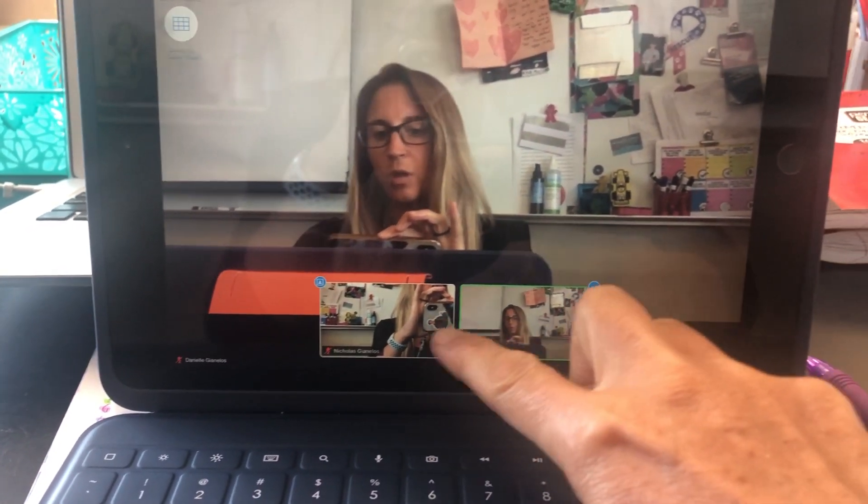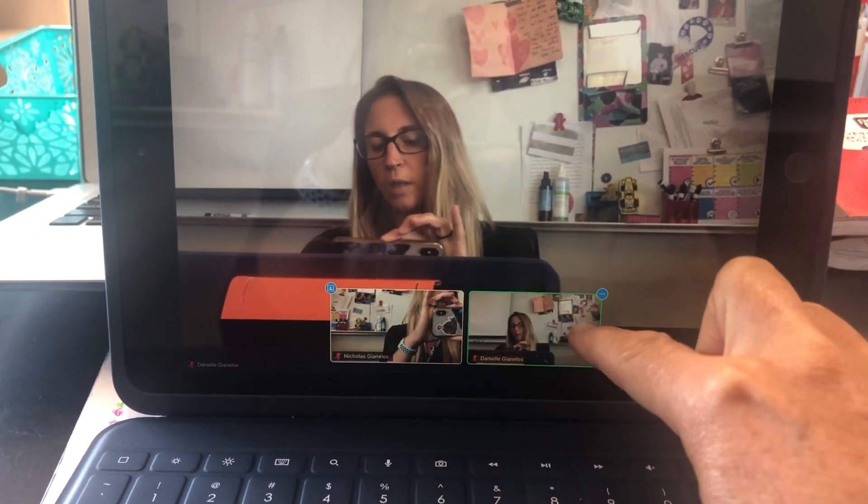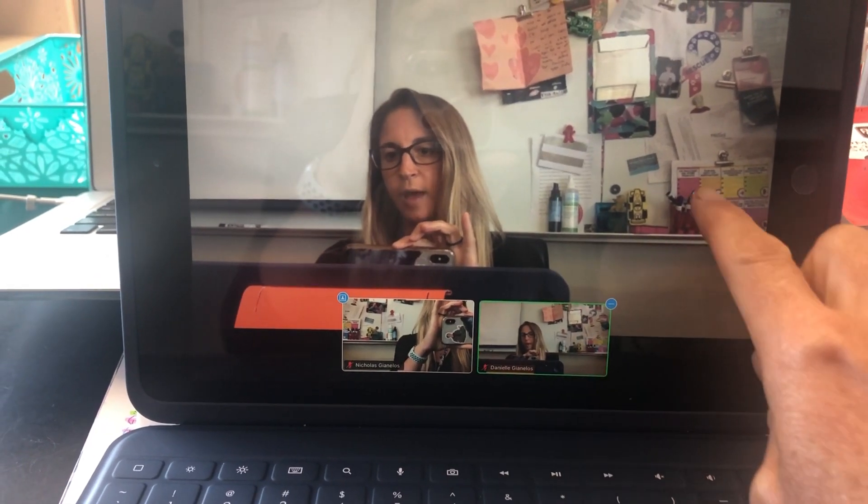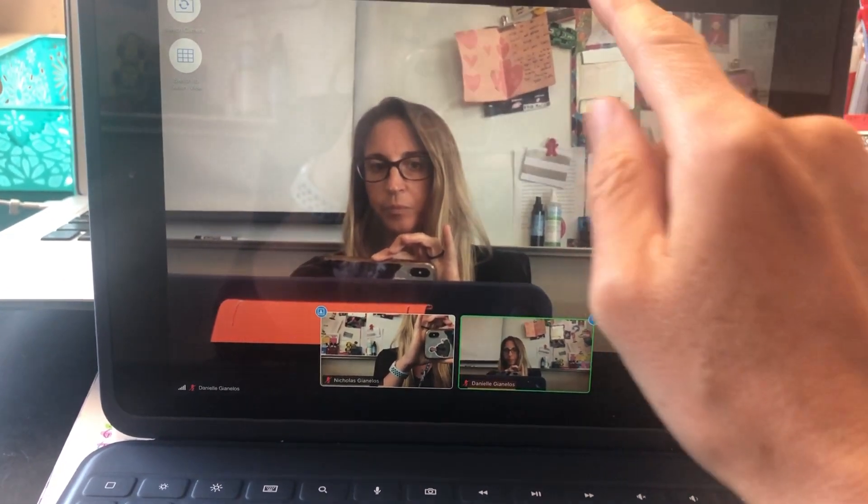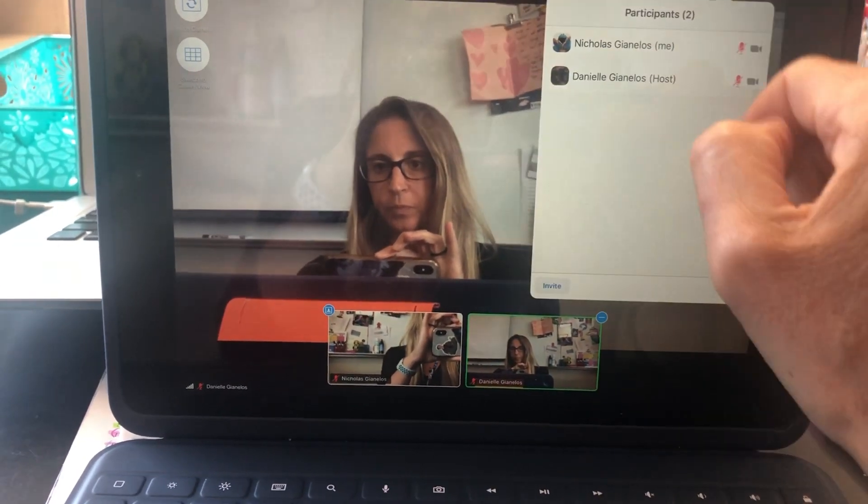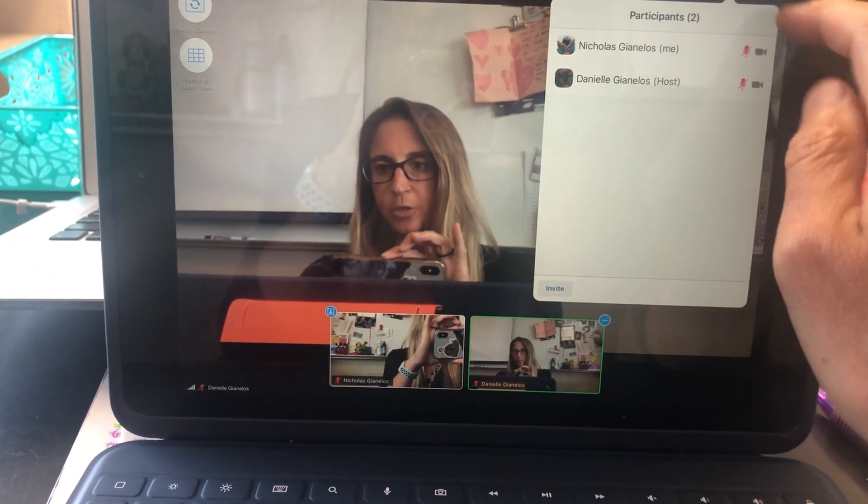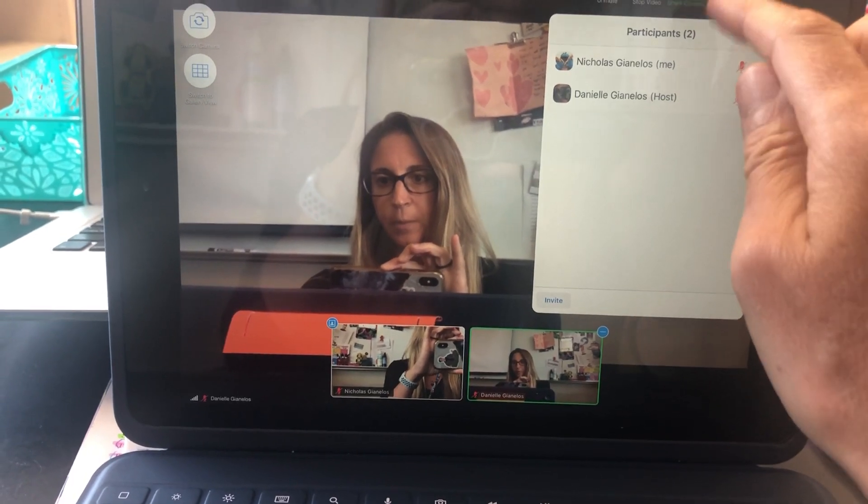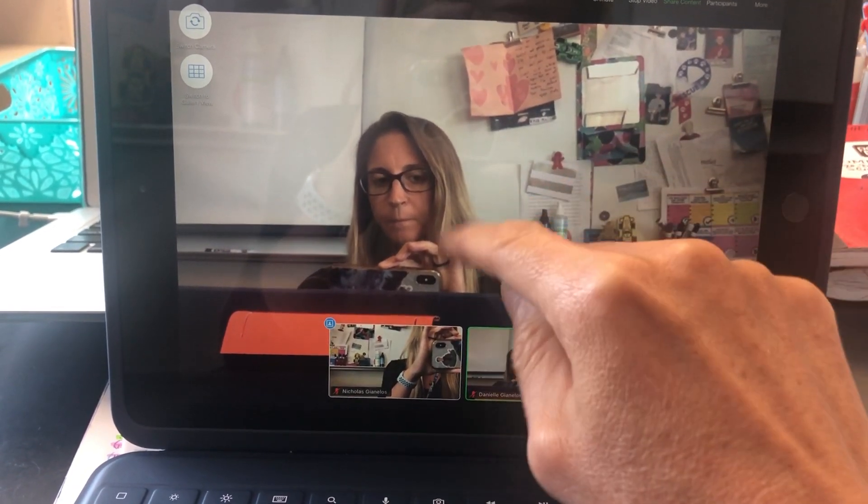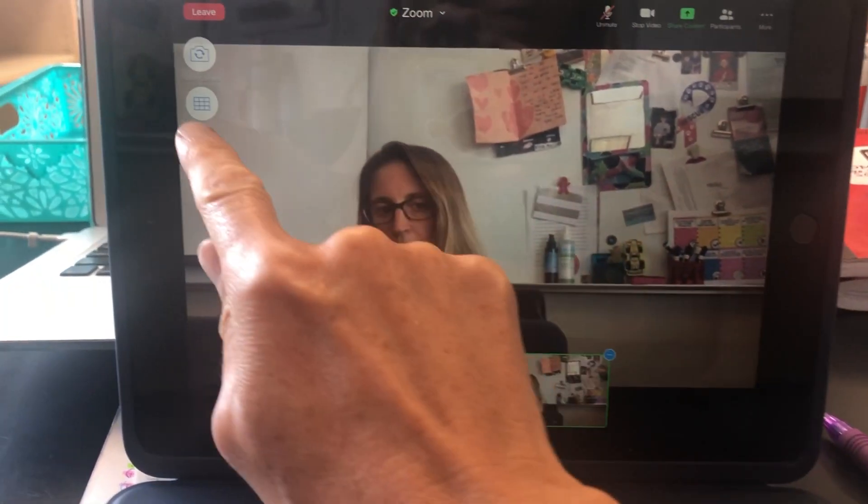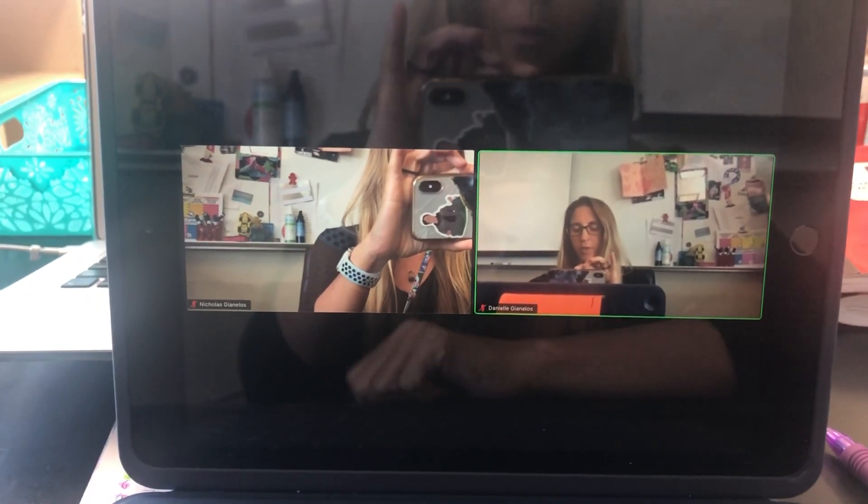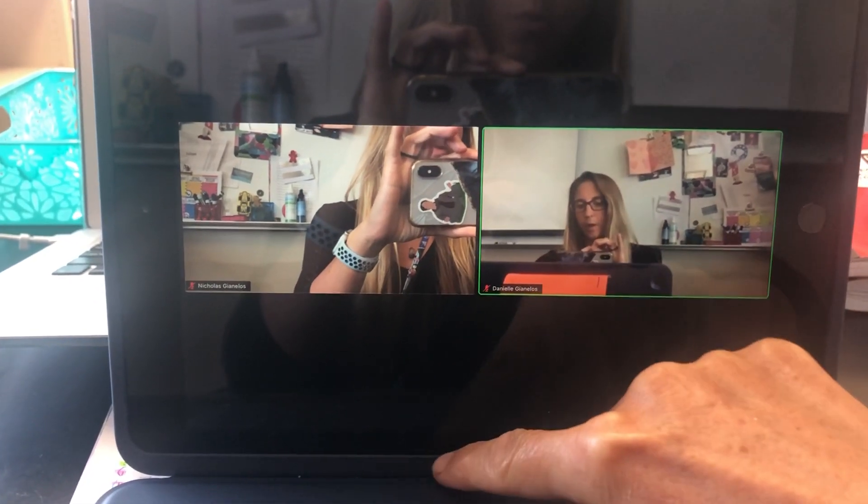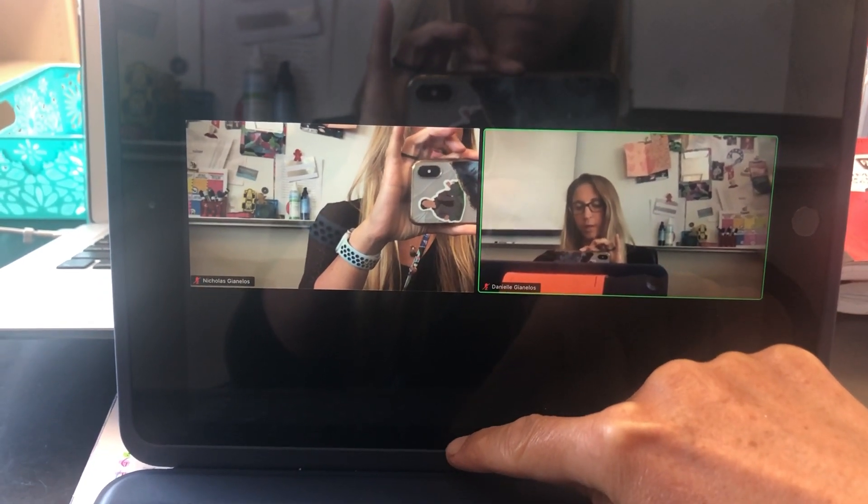You can click down here for a gallery view. You can see the participants here, and you can switch to gallery view there. Once you're in the meeting, you can add another window.